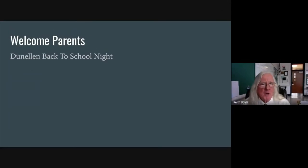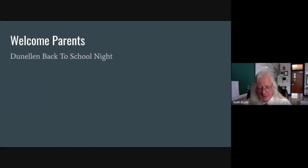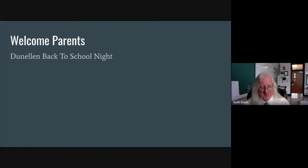Good evening. Welcome, parents. Welcome to the Donellin Back to School Night, online virtual style. My name is Keith Boyle.